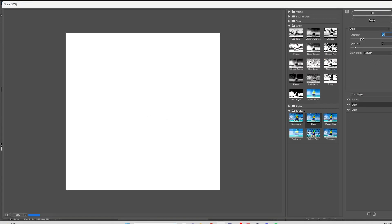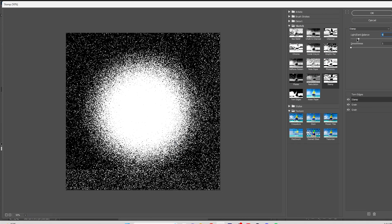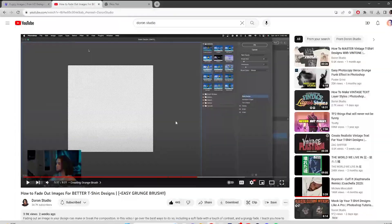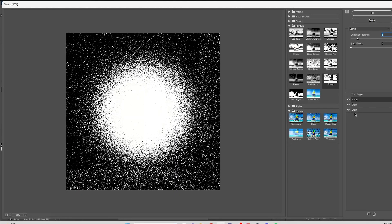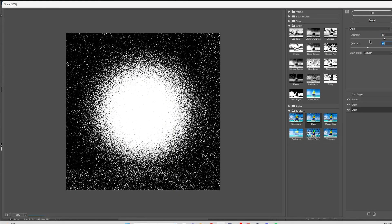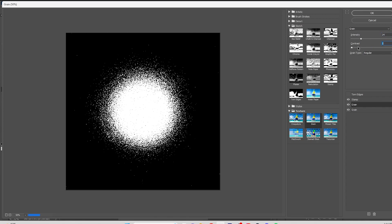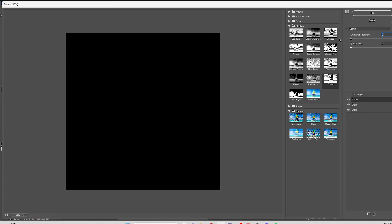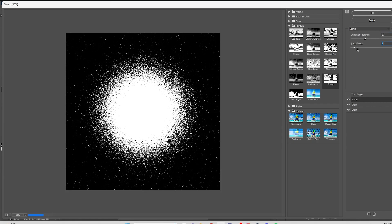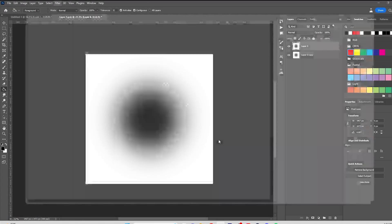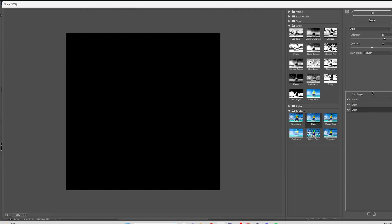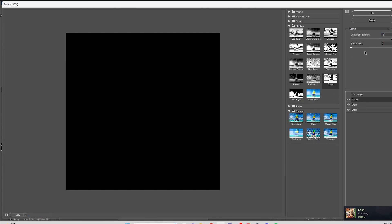I kind of forgot where I was, but I'm going to answer some questions while I move stuff around. Guys, most of my design is just moving stuff around. Here I am figuring out the brush size.